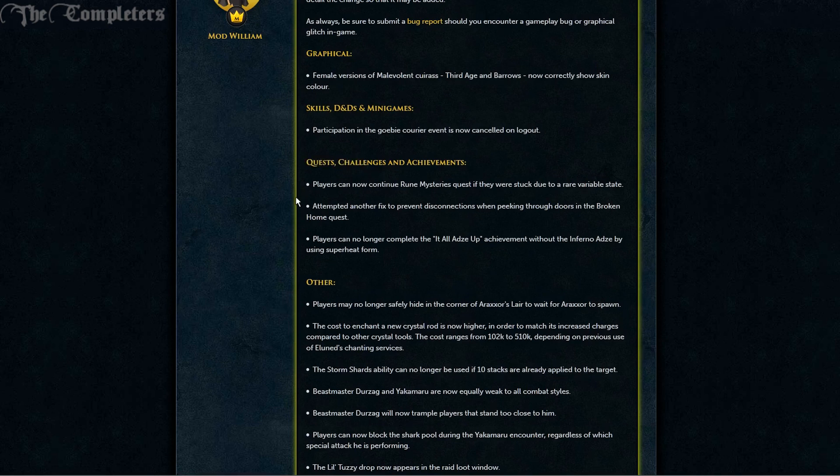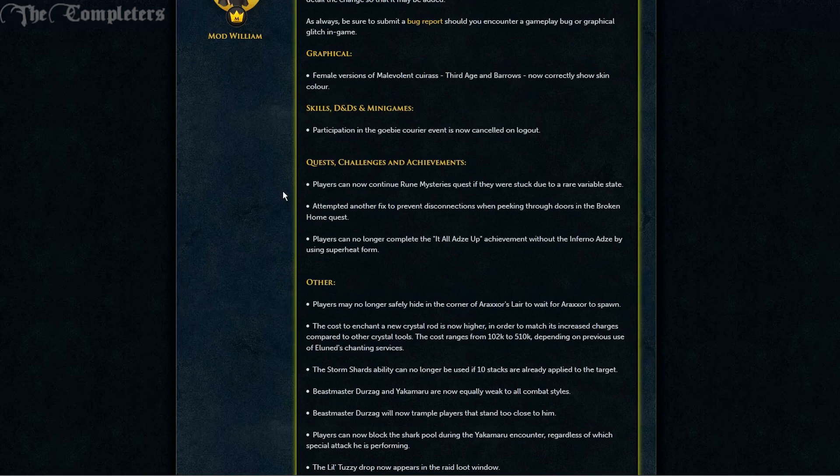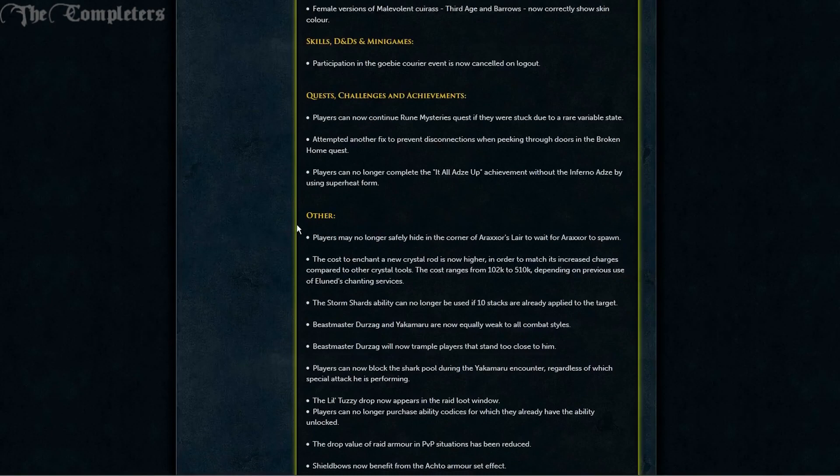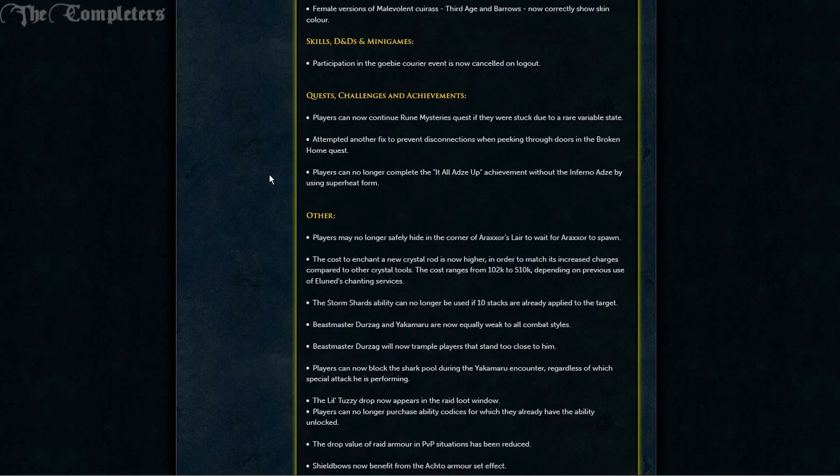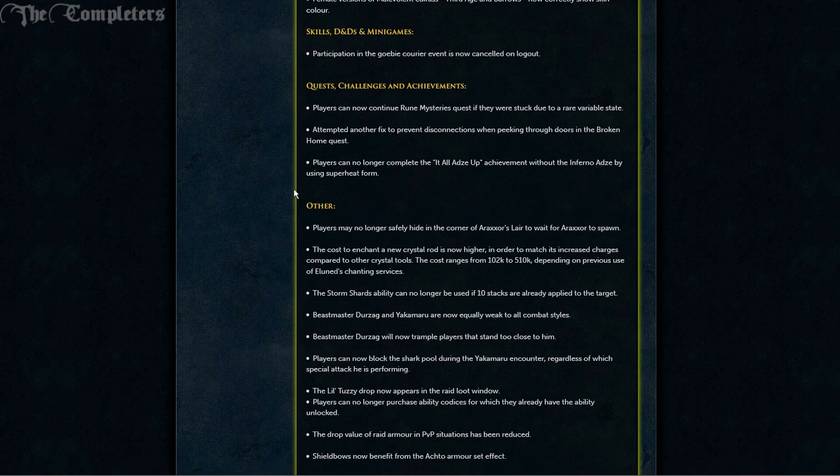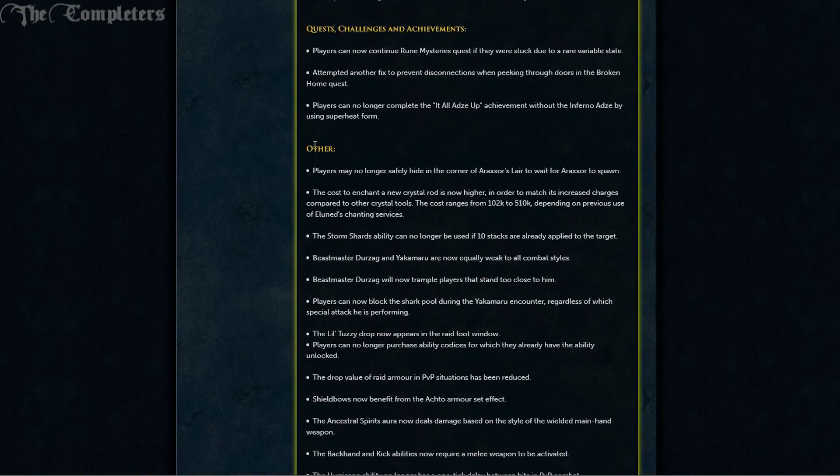Moving on to quests and achievements. Players can now continue Rune Mysteries quest if they were stuck due to a rare variable state. Attempted another fix to prevent disconnections whilst peeking through doors in the Broken Home quest. And players can no longer complete the It All Adds Up achievement without the Inferno Adze by using Superheat.